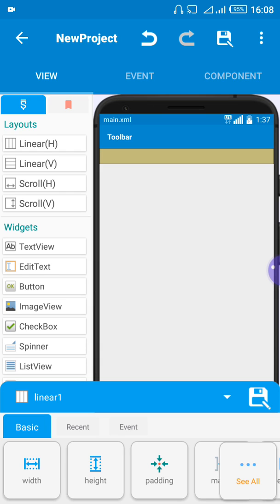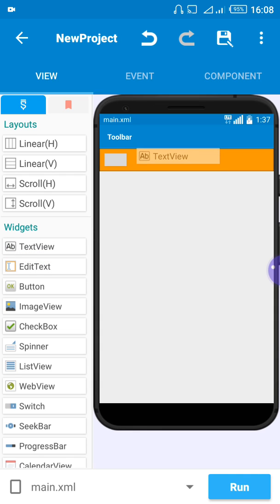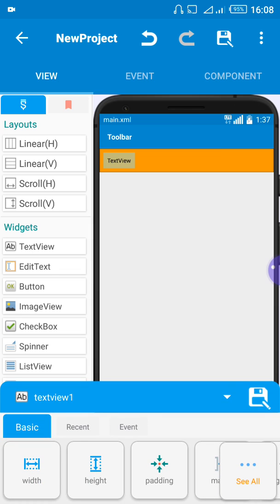So let's add something inside — let's add text. If you want to add text, you come down to your left corner where you see 'text view', 'edit text', 'button', 'image', and so on. You press and drag the text view to the page. Press down on text view, then drag it inside the orange bar — because you want the text inside that bar.